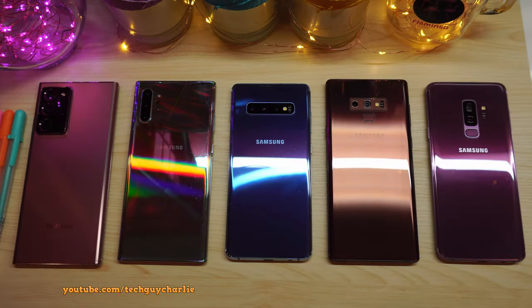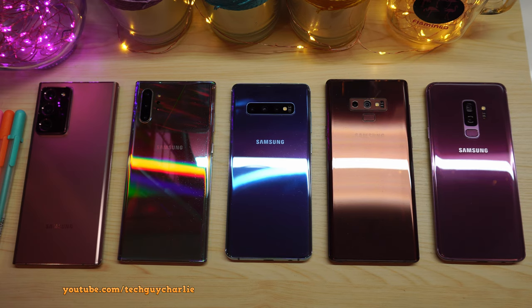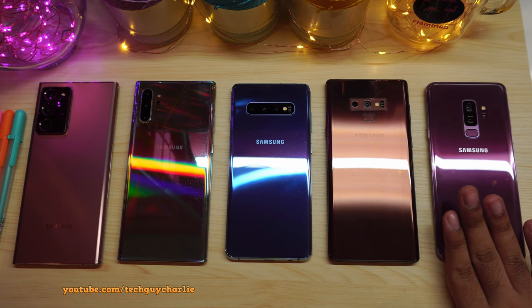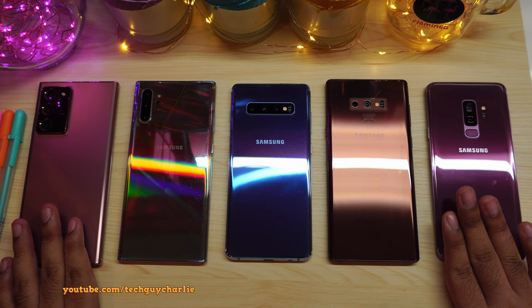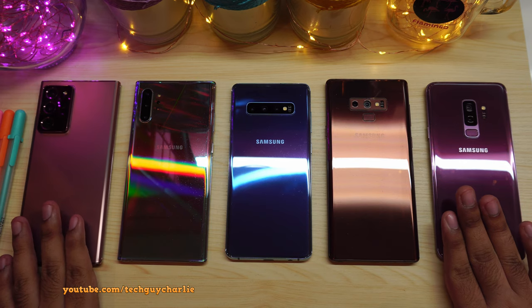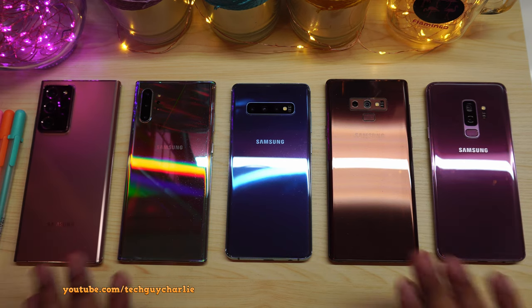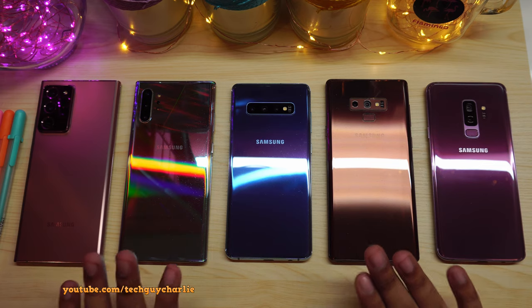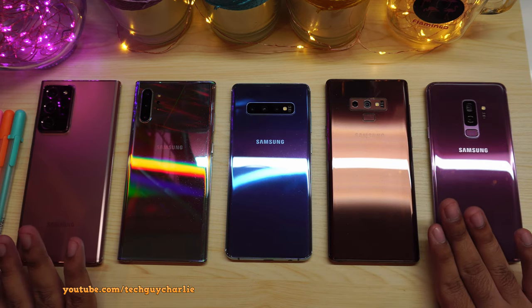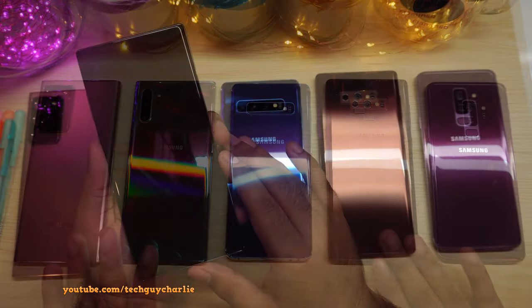Alright, so you may be asking, which Samsung Galaxy smartphone supports wireless DeX? Well, pretty much every Samsung flagship smartphone starting from the Galaxy S9 series all the way to the Galaxy Note 20 series supports wireless DeX. And yes, this also includes the Galaxy S20 and future Galaxy flagships that are going to be released.